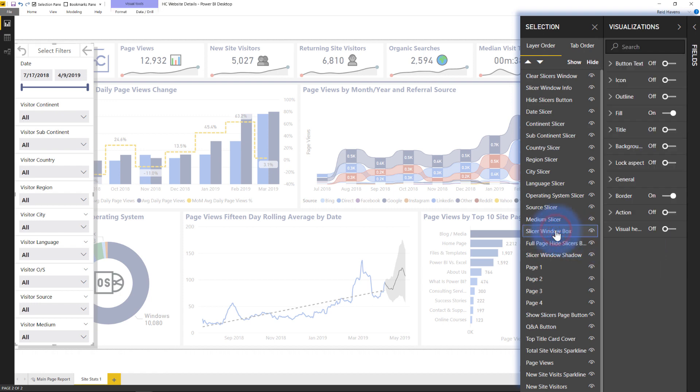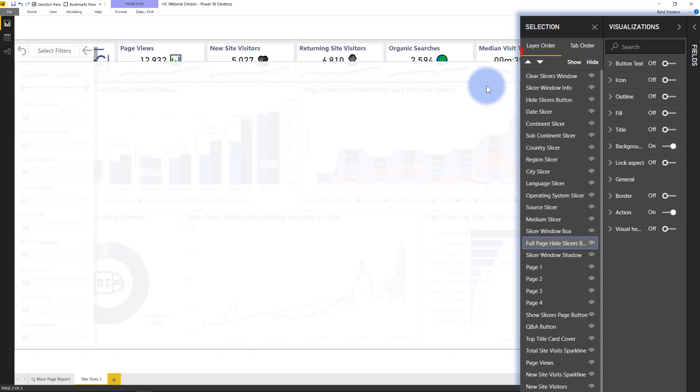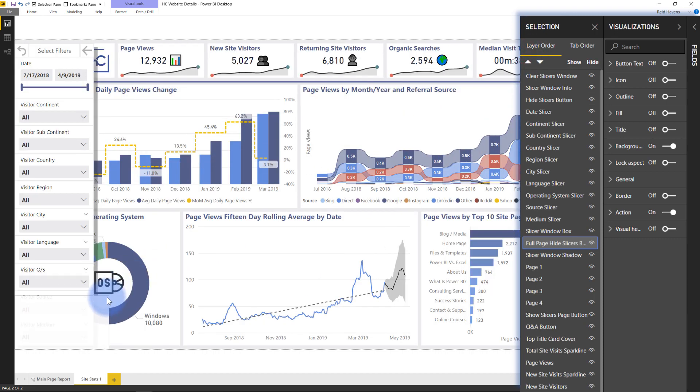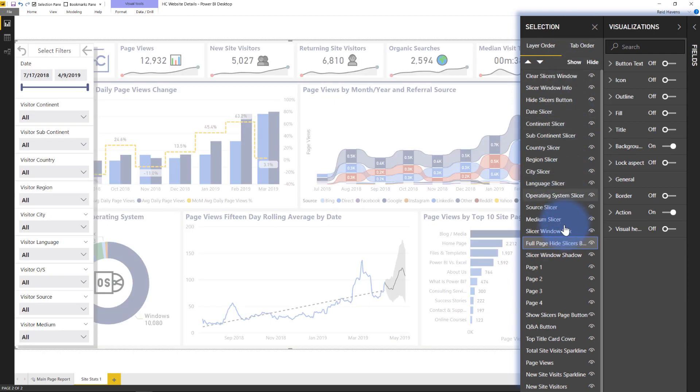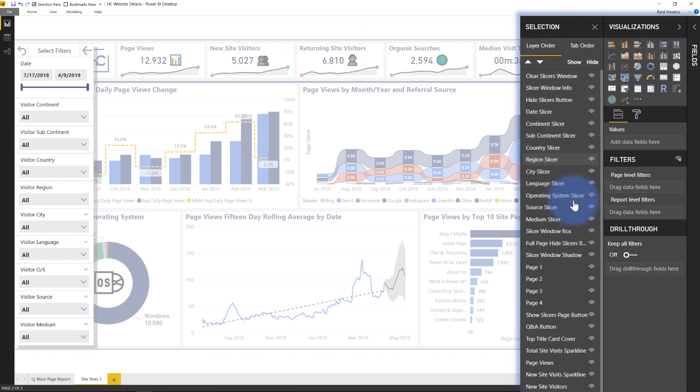Now behind the slicer window box, like I said, I created a full page slicers button. So that actually is, if I make this a little bit smaller, and again, it's very important to layer. You notice over here that this is behind everything else because I want my slicers window in front. So layering in the selection pane is very important. Just like in PowerPoint, you want to make sure things are in the right order.